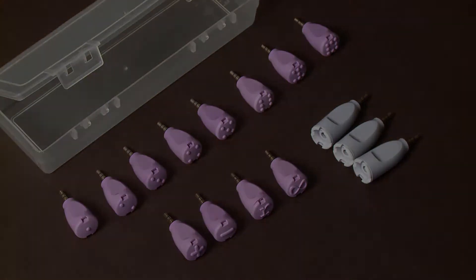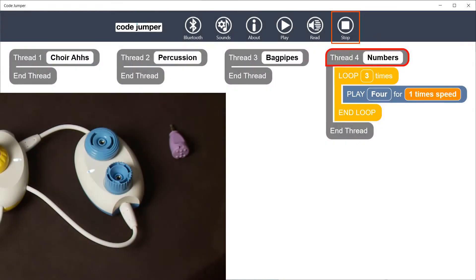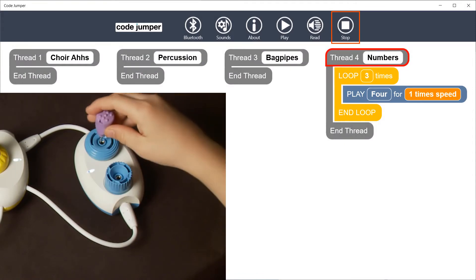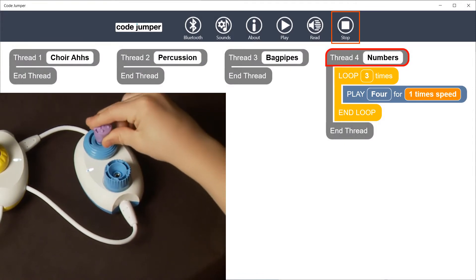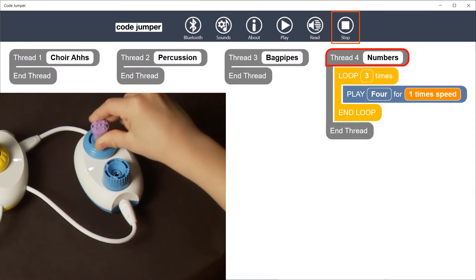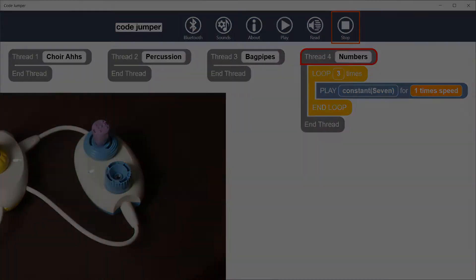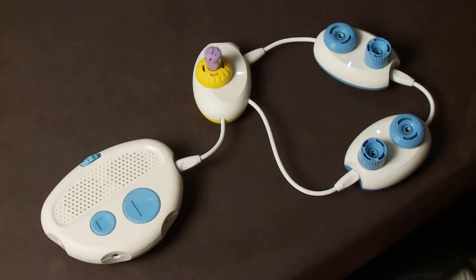Inserting the 7 constant plug into the sound dial of the playpod will play the 7th sound in the sound set. Constants will work in the loop and selection pods as well. When a constant is inserted into the dial of the loop pod, it will override the numbers chosen for that dial.